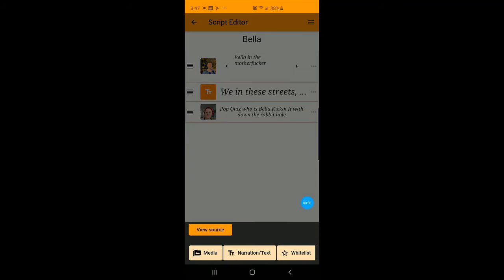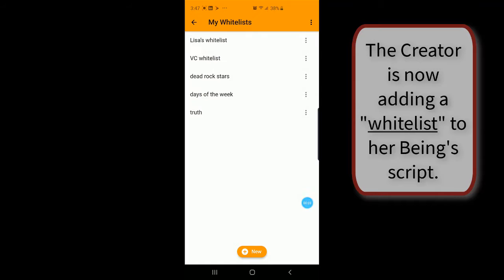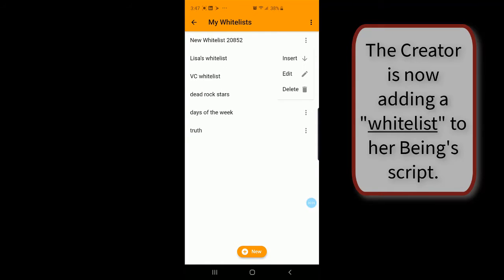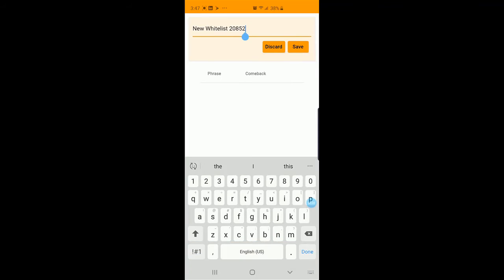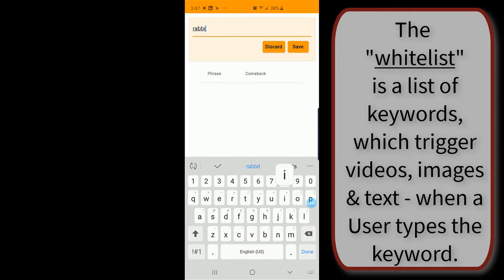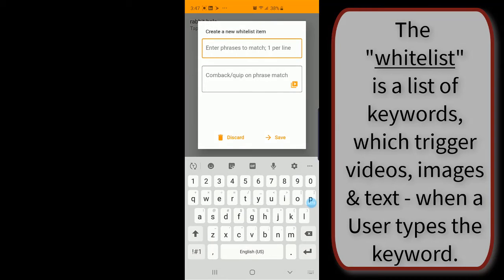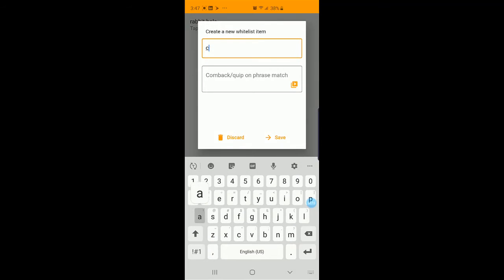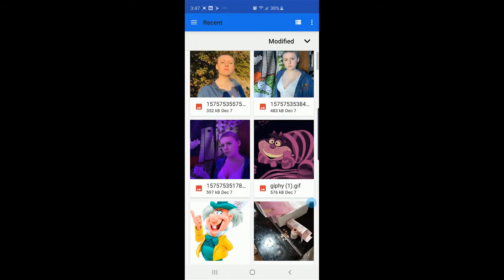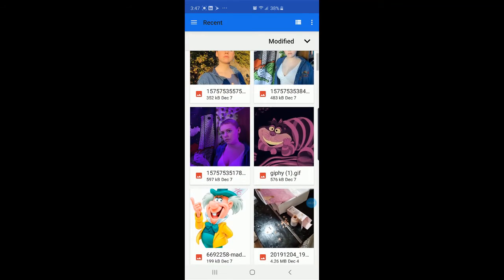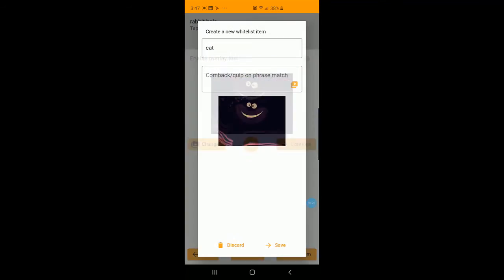Let's add some hits for this being to search for. Let's name this whitelist rabbit hole. Save. Let's add a hit for cat. Let's upload a picture of this bad boy right here. Continue. Save.